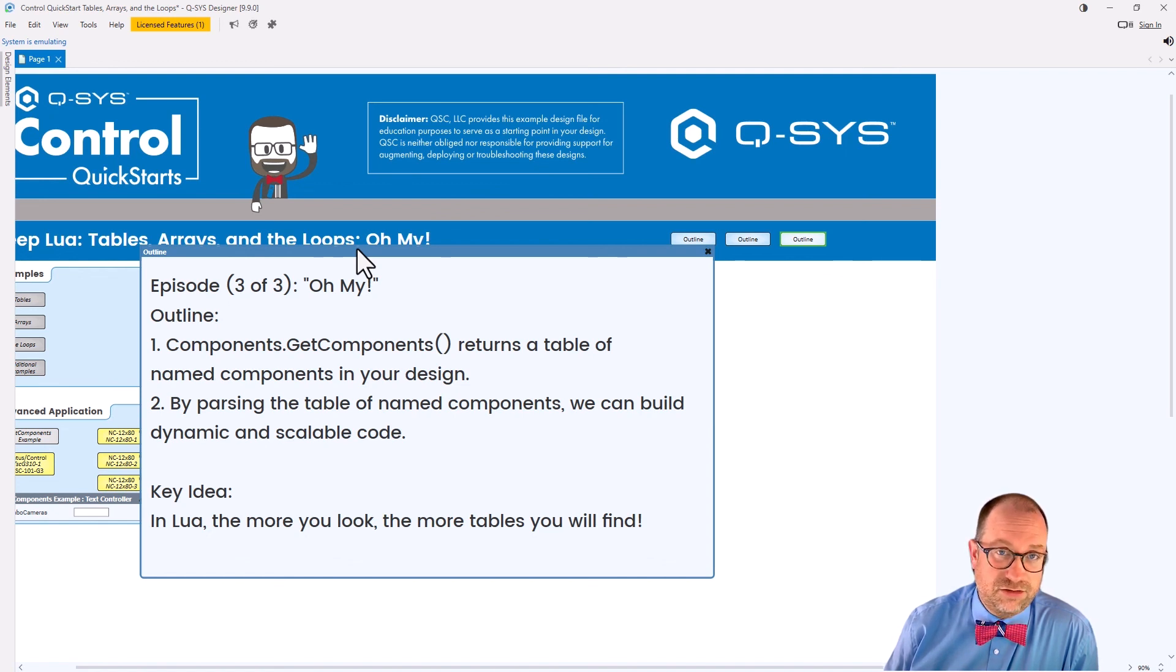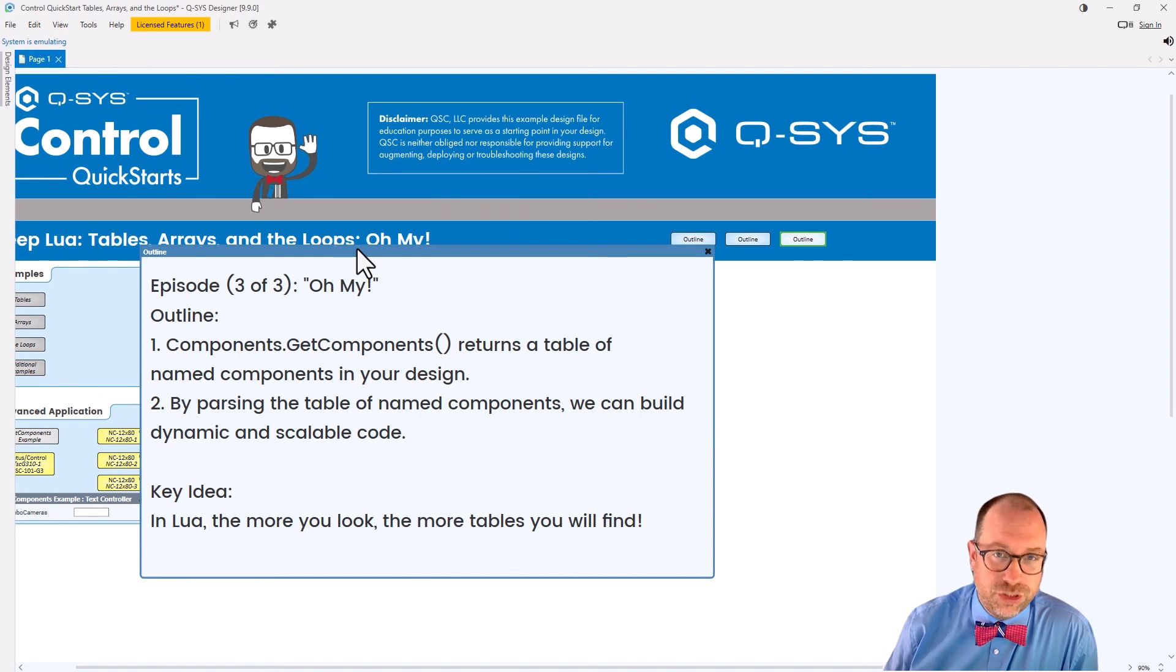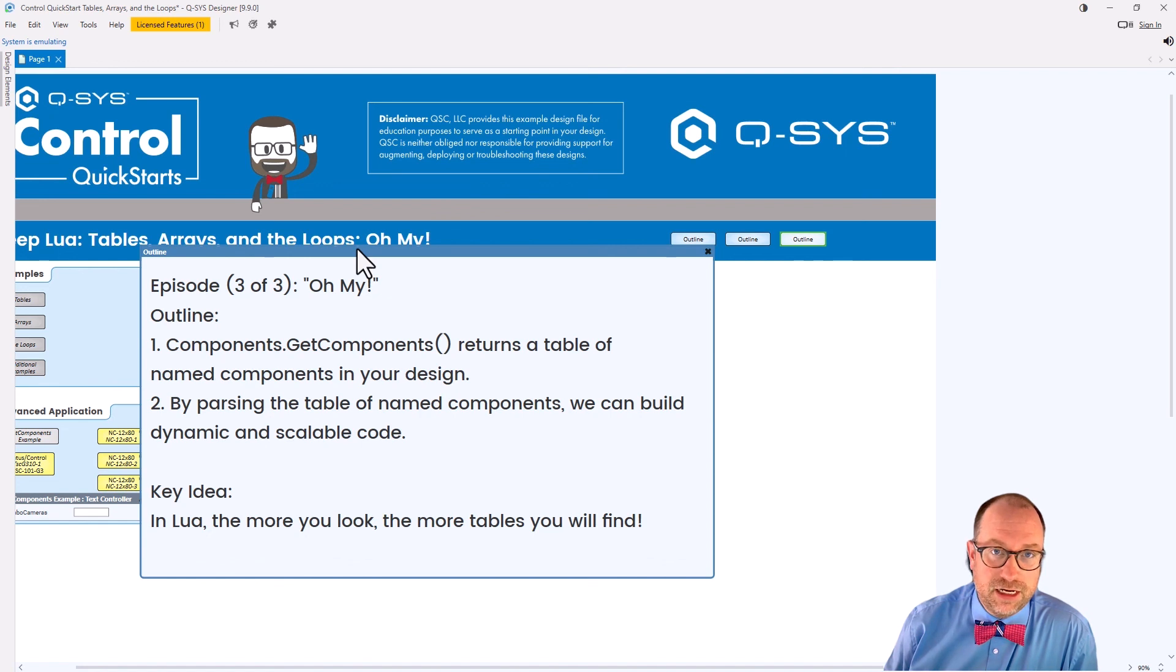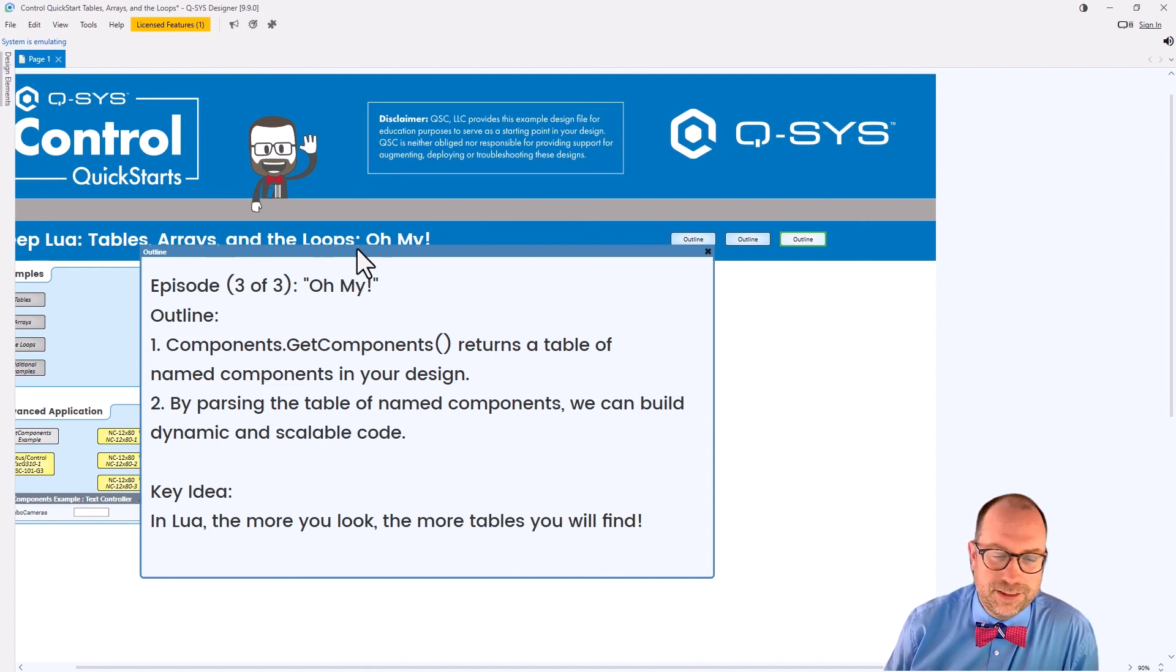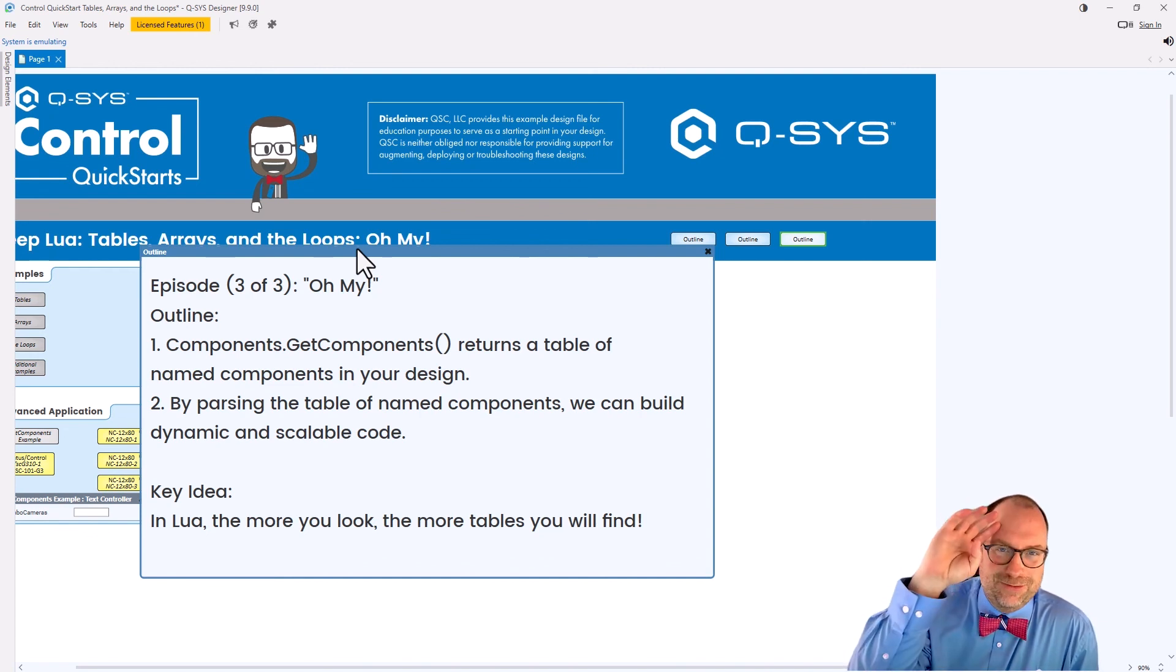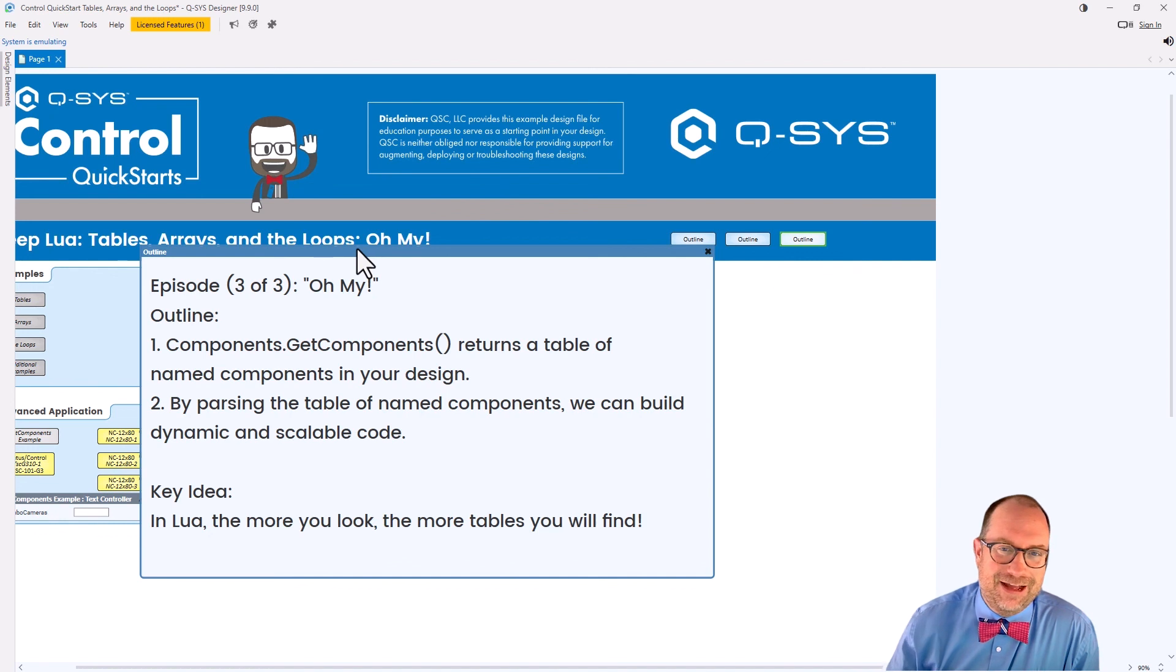So the big idea in Q-SYS, in Lua, as you look around, it's all tables, it's all tables. In fact, the more you look around, the more you'll be like, that's a table, isn't it? It is. It's because it's a table. It's a table. With that, I really hope that you've had a great time.